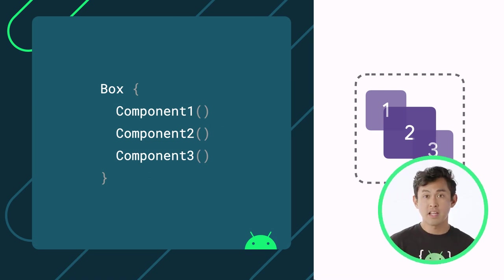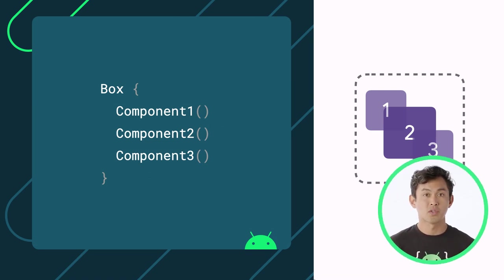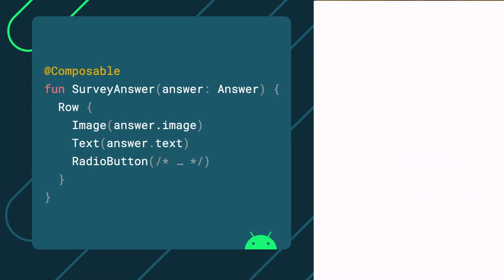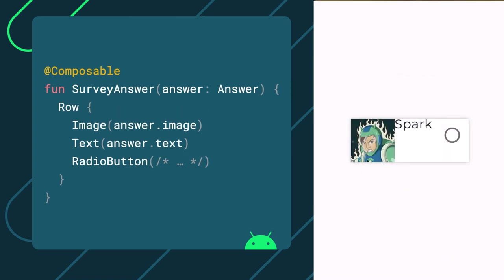These standard layouts also accept parameters so you can further control how items are placed. Taking our current implementation of survey answer, if we want to try to run this, an answer in the survey would actually look something like this. To change that, let's pass in some additional parameters to the row.